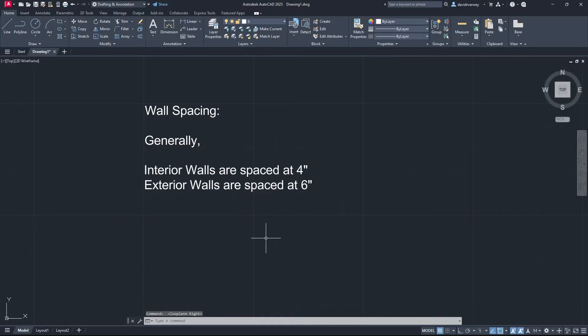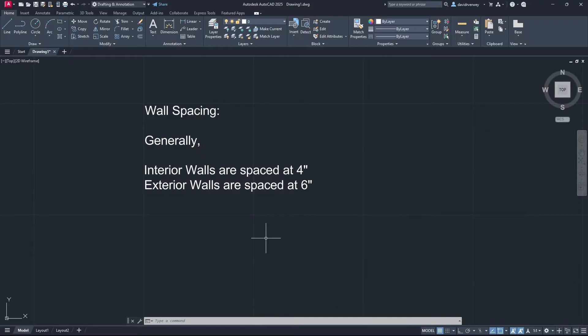The first thing we're going over is wall spacing. Generally, interior walls are spaced at 4 inches and exterior walls are spaced at 6 inches. If you're new to AutoCAD and don't know what you're doing, click the link in the top right hand corner and that'll bring you to our AutoCAD 15 minute tutorial. Then come back here and check this out.